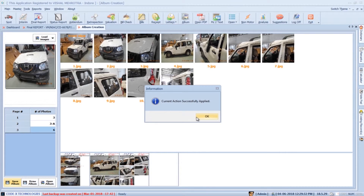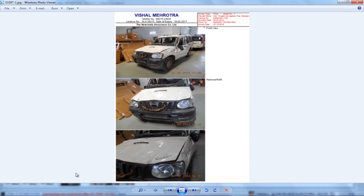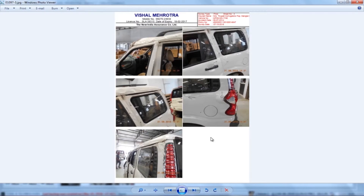As you can see, just in a few seconds Survey Solution has generated the photosheets. We can view the photosheets by double clicking on them. Here we have our photosheets of 3, 3A, and 6 photos.